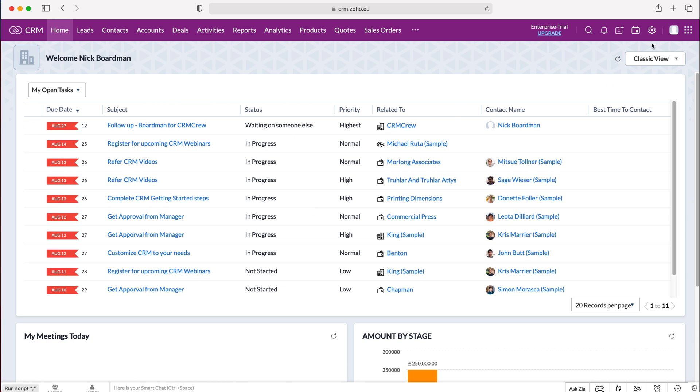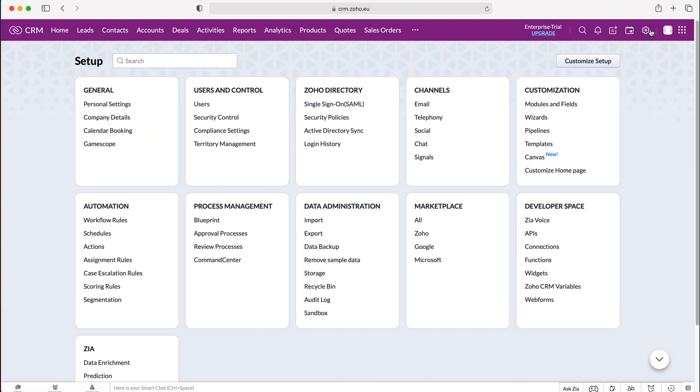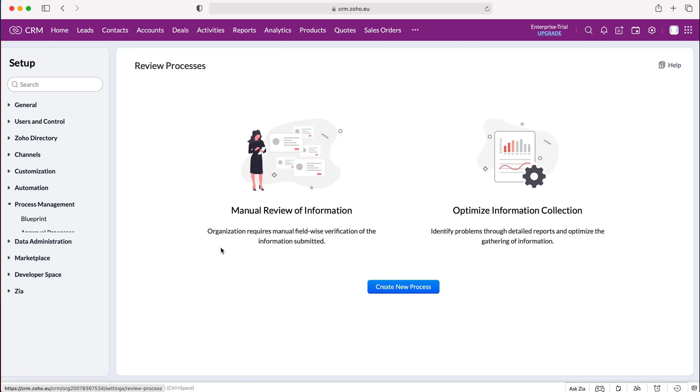In order to do so, I need to go to the cog in the top right hand corner but do ensure you have administrative permissions. Press the cog and then from here we want to go to process management and then under process management go to review process.